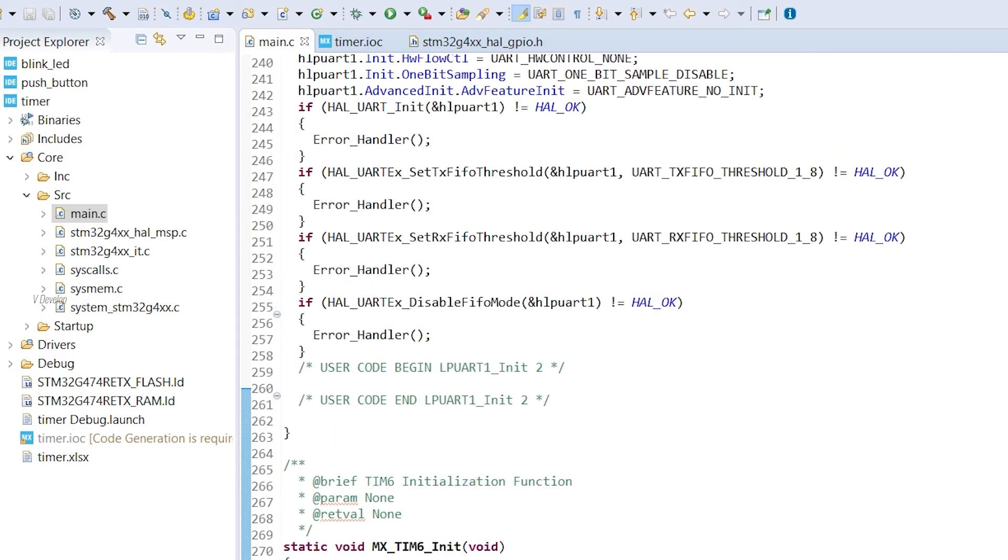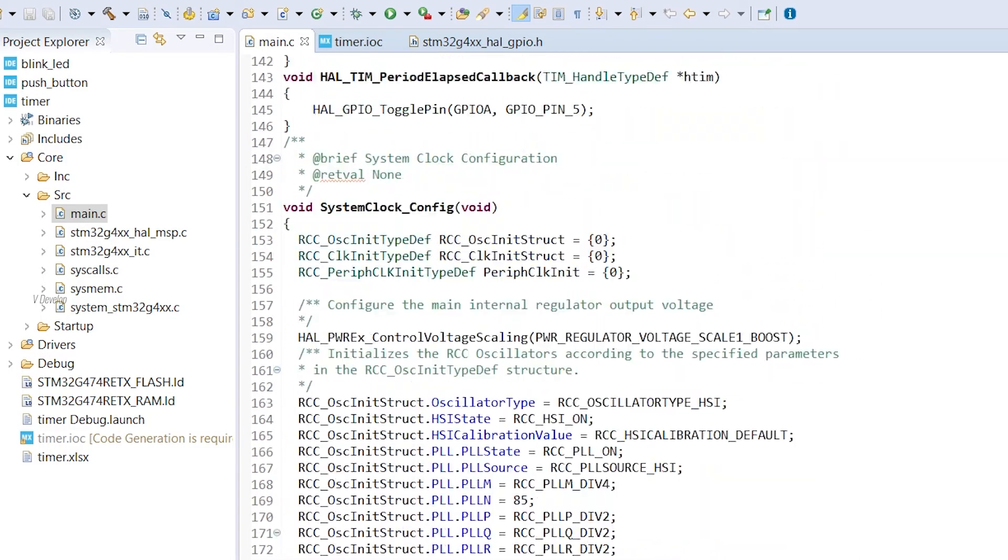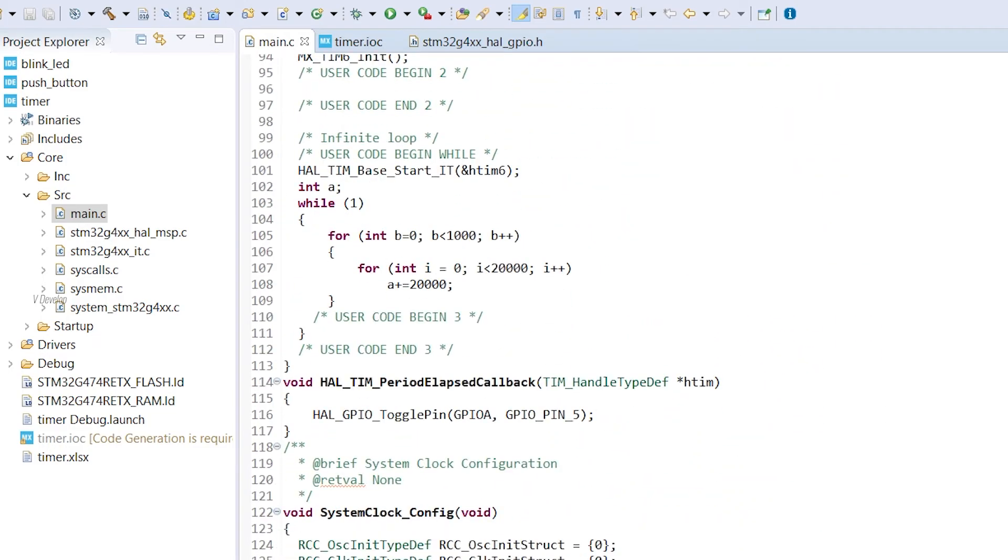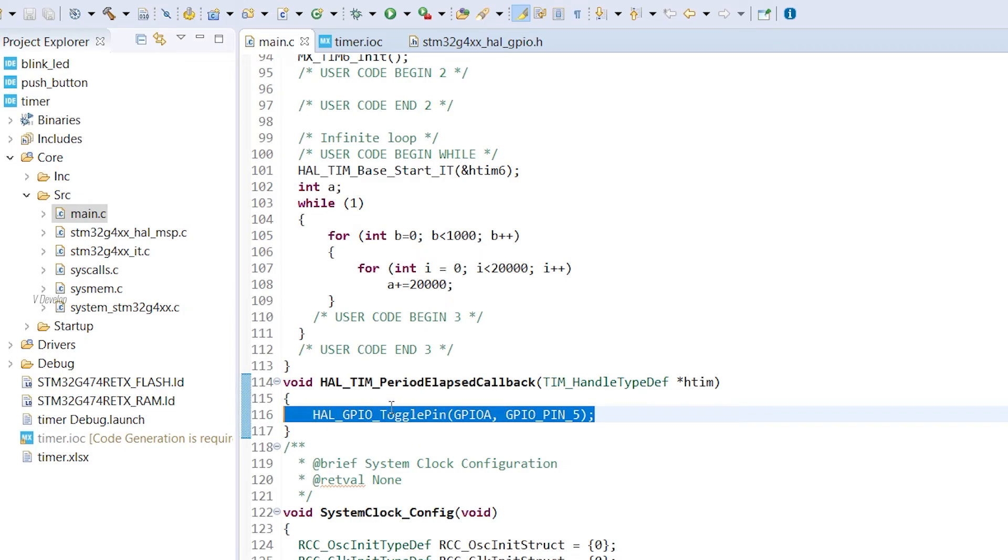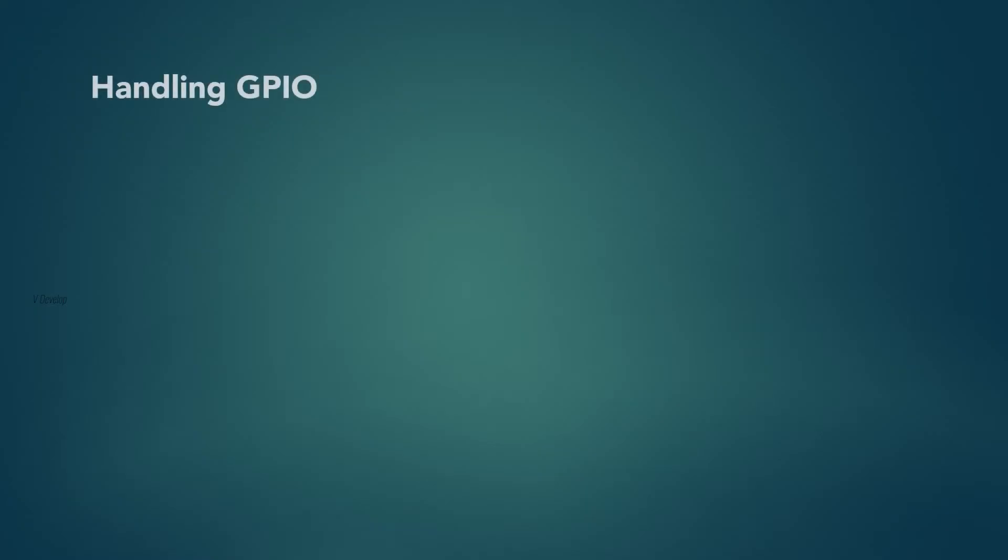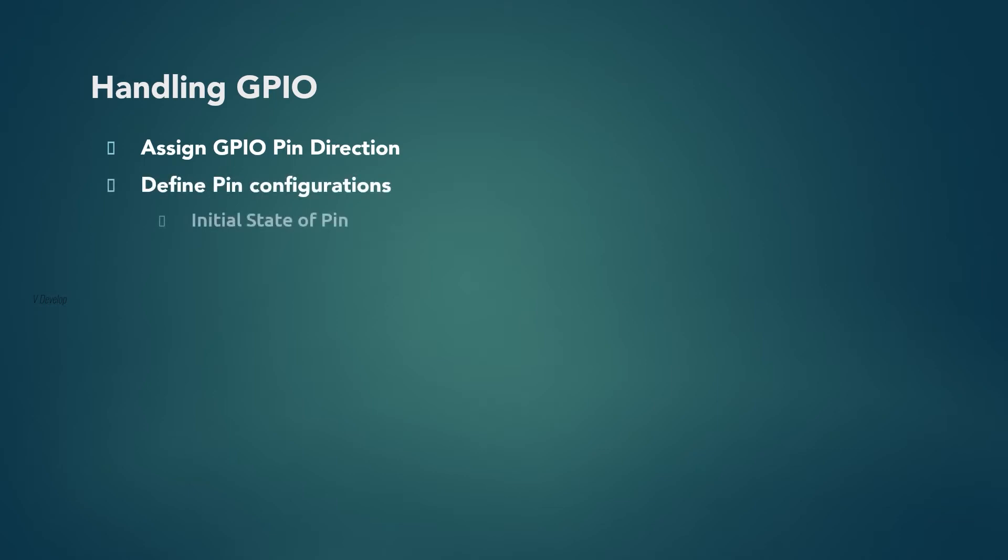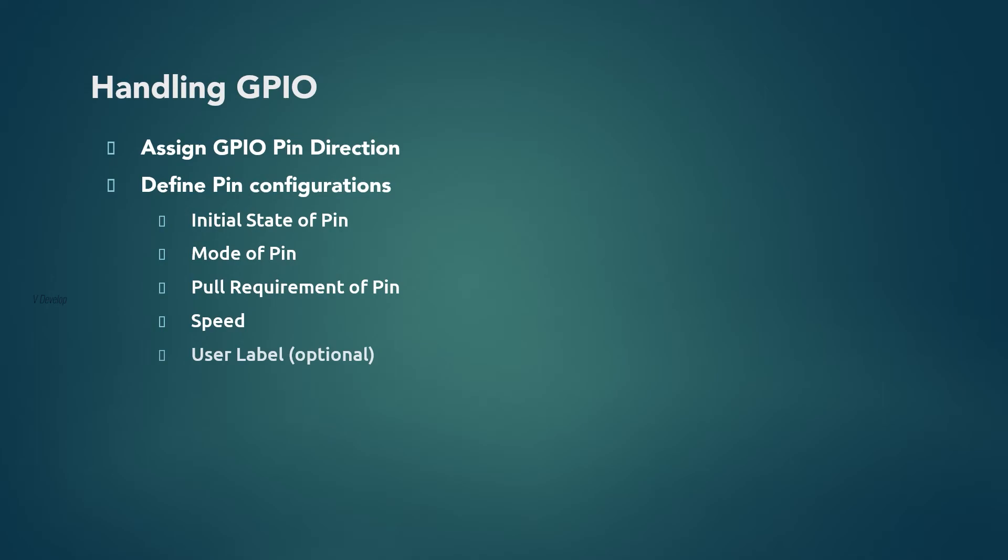So we did GPIO initialization. Now simply we can use HAL GPIO toggle pin function to toggle the LED. As a summary on how to configure our GPIO pins using cube software, you can follow these steps. First one is assign GPIO pin direction. Then we have to define all those pin configurations like state of the pin, mode of the pin, pull requirement of the pin and speed, then user label which is optional one. Then next one is implementing GPIO actions which we will be doing in the code portions like toggling, setting, or resetting of the pin.